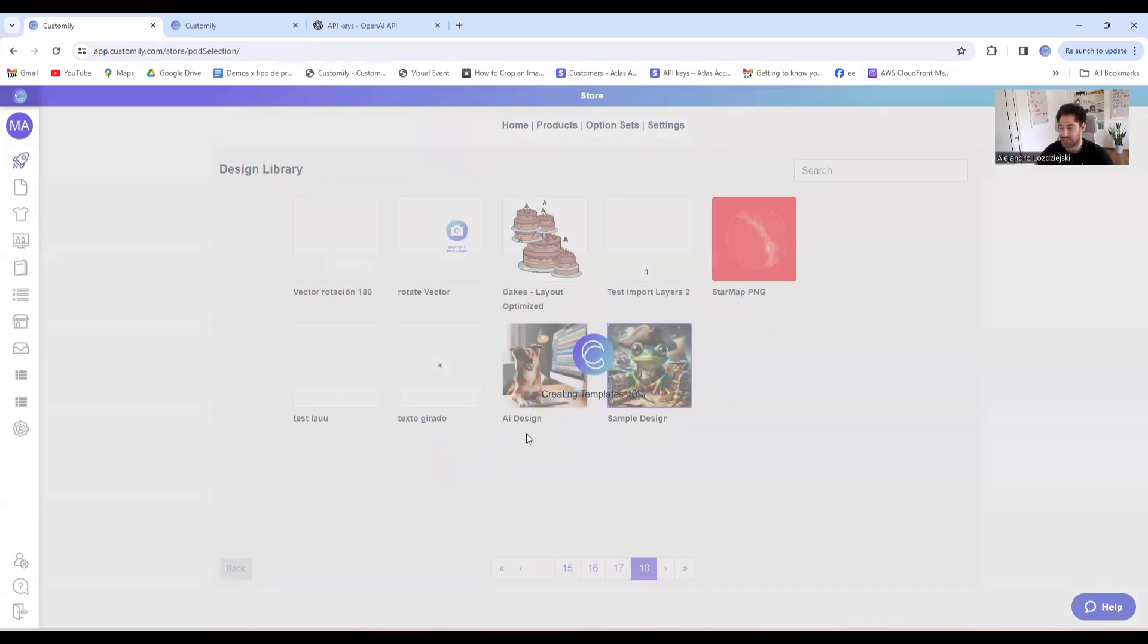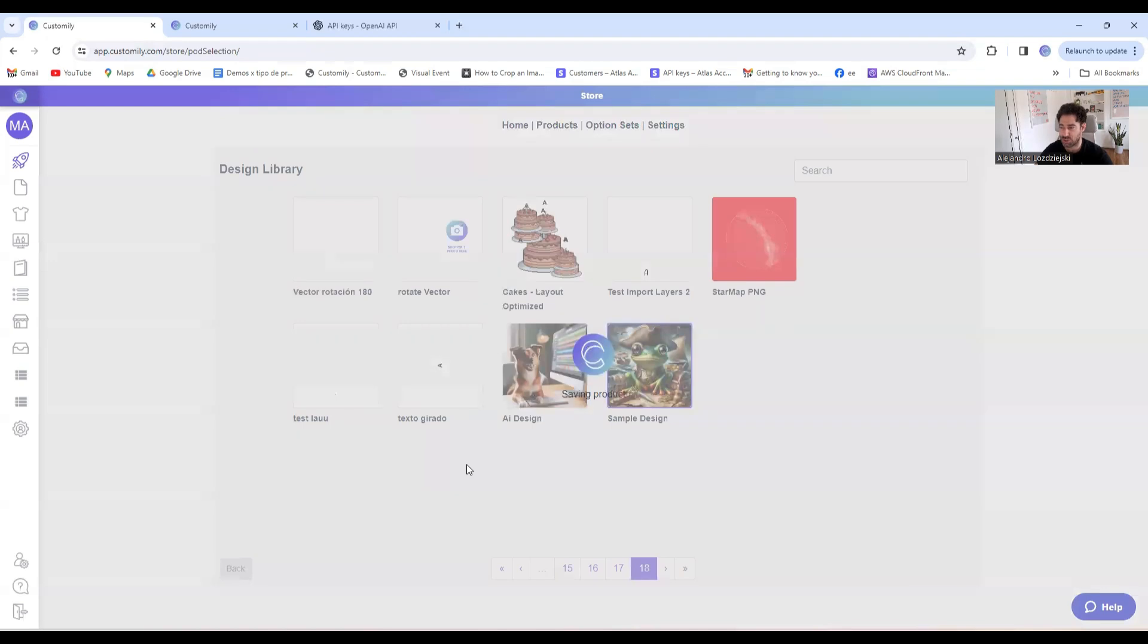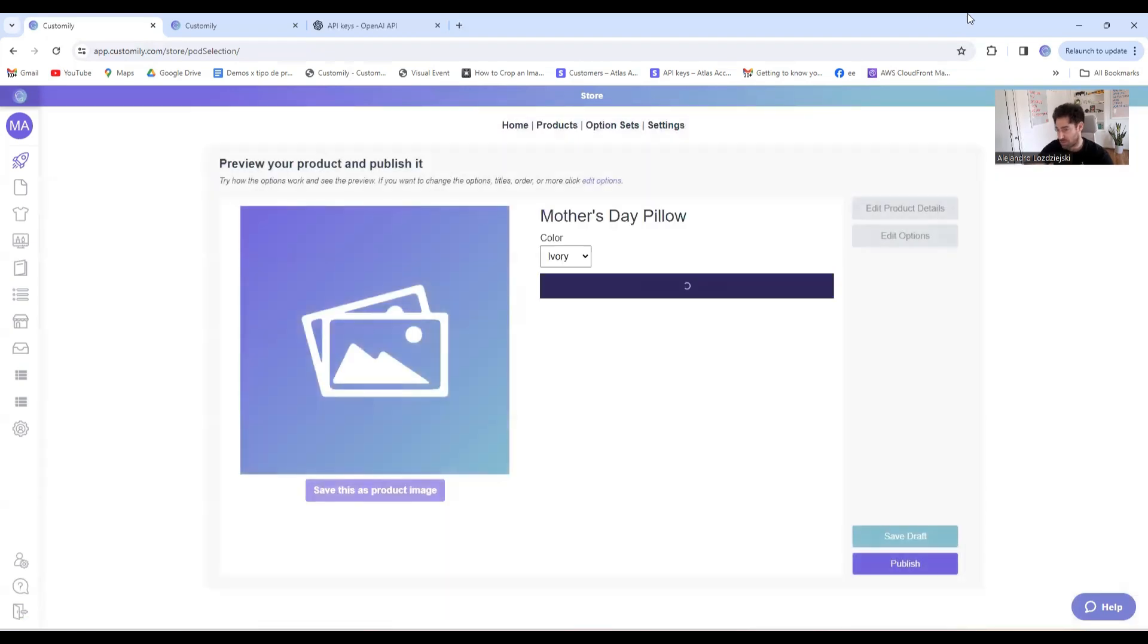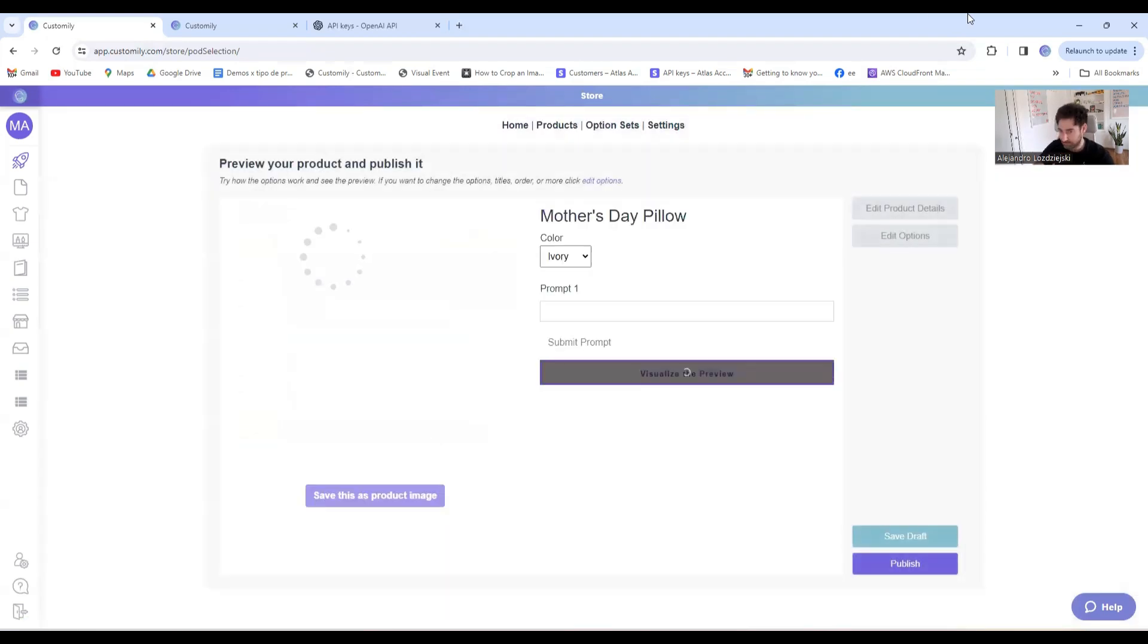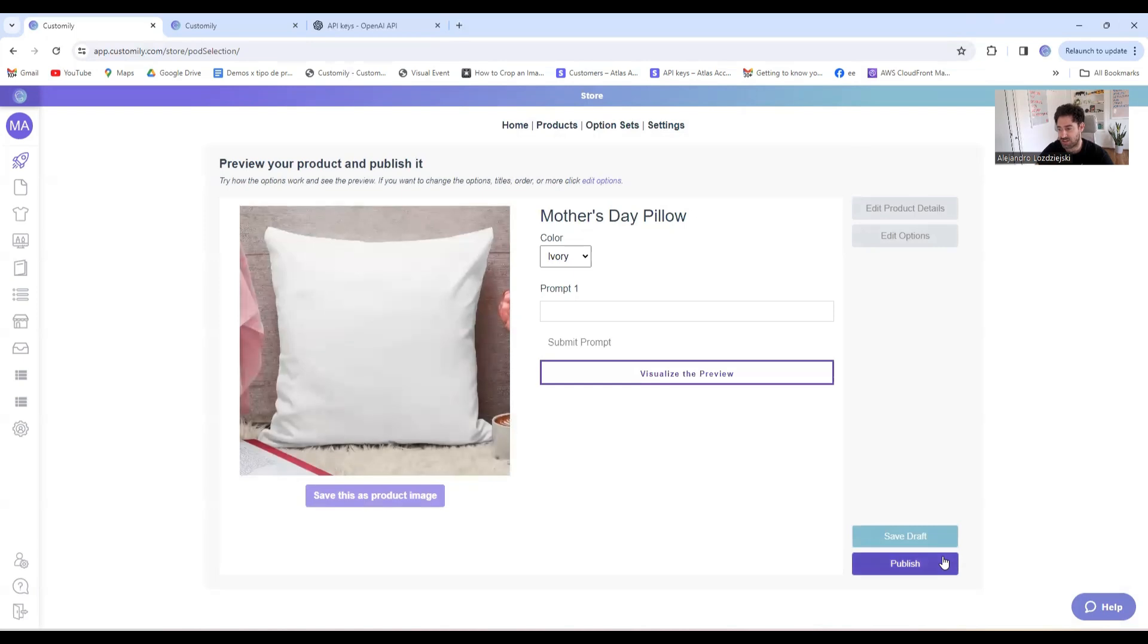All right, it's almost done. It's creating the template, the option set, and all that we need to have the product working on Shopify. That's great. I'll click on publish.